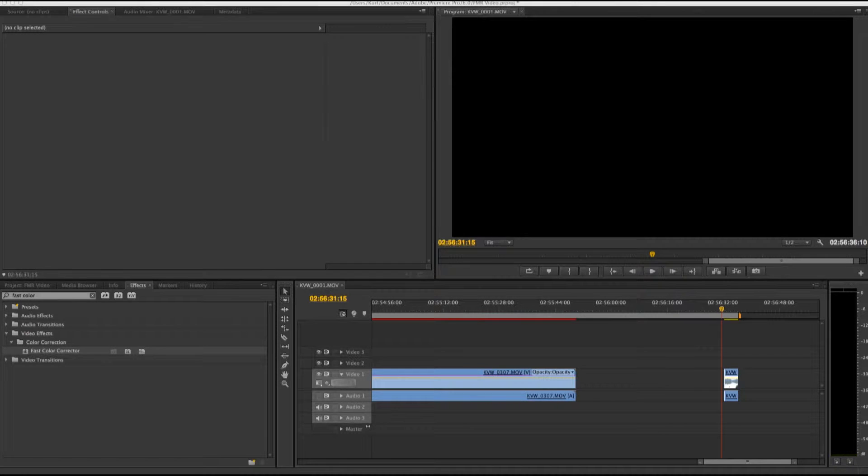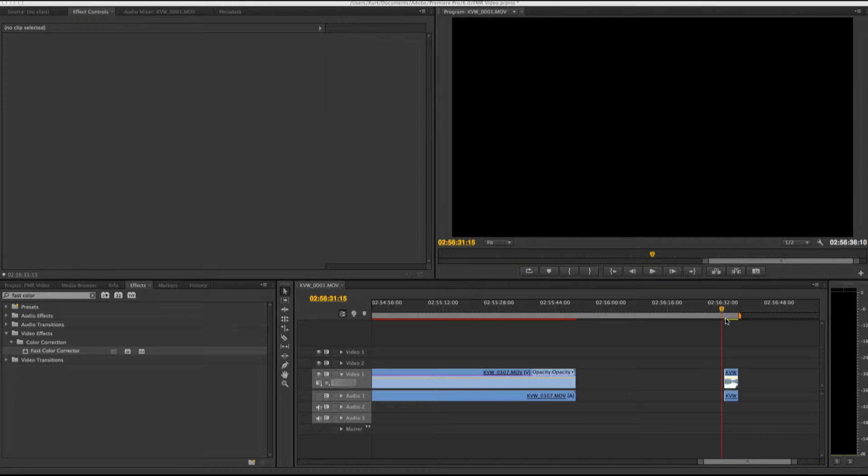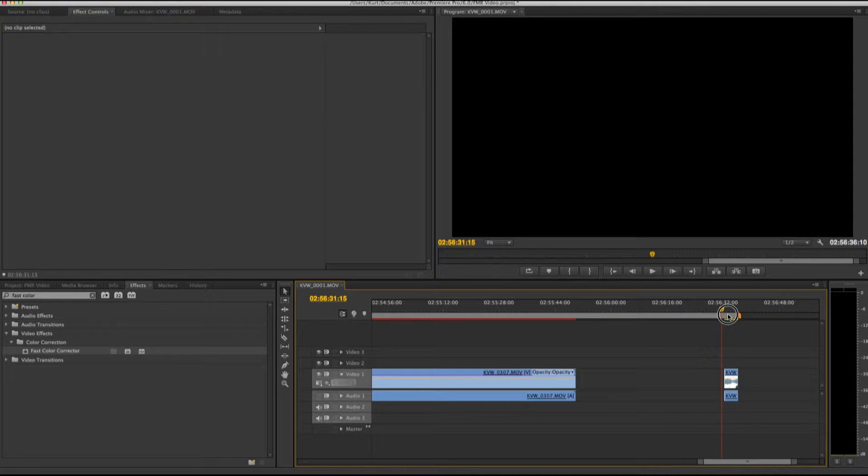I'm going to be showing you how to create a preset in Adobe Premiere Pro, and this is very helpful if you're working with a lot of footage. So let's get right into it. I have this clip right here.